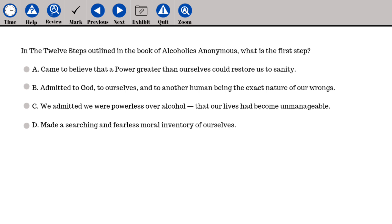In the 12 steps outlined in the book of Alcoholics Anonymous, what is the first step? A. Came to believe that a power greater than ourselves could restore us to sanity. B. Admitted to God, to ourselves, and to another human being the exact nature of our wrongs. C. We admitted we were powerless over alcohol — that our lives had become unmanageable.